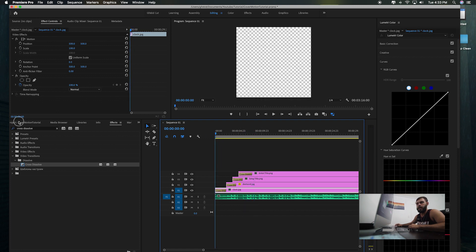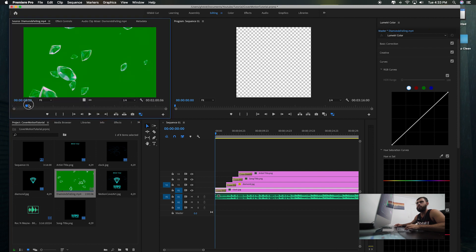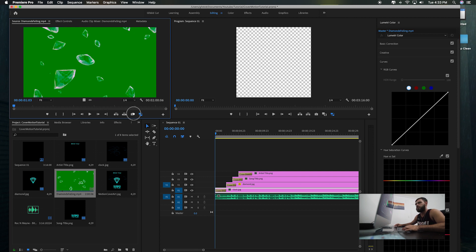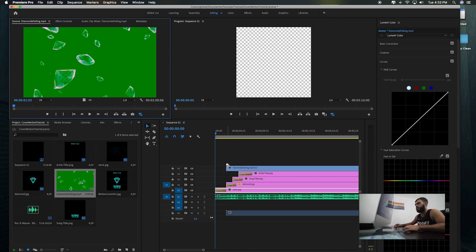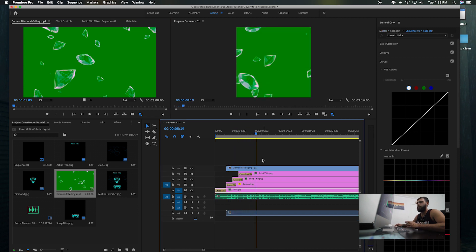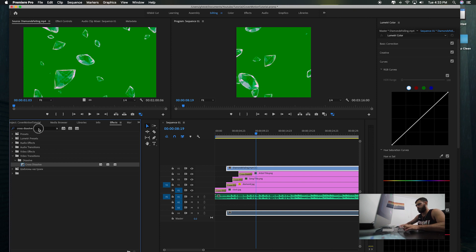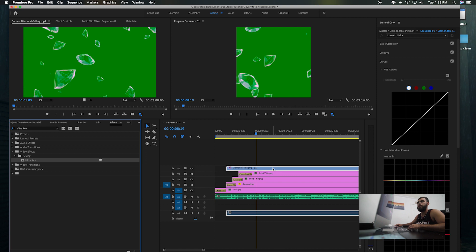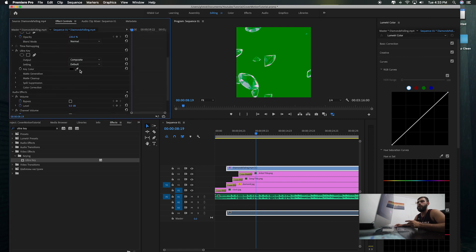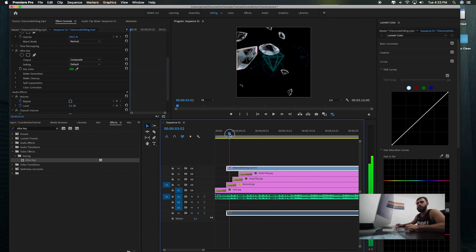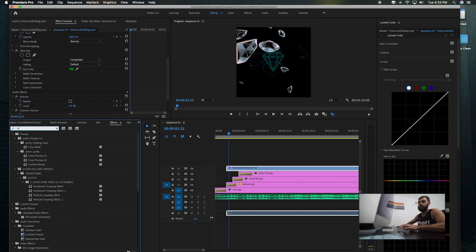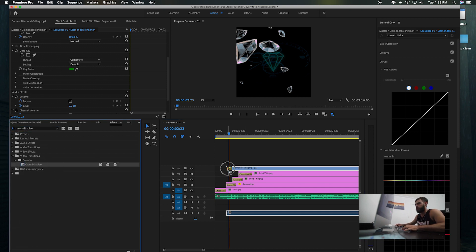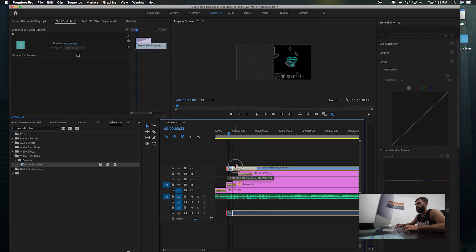I found some diamonds falling off YouTube that I can add for some aesthetic purposes. Drag that above the other layers. Notice how it has a green background — to remove it, hit Effects, Ultra Key. Add the Ultra Key on it, go to your Effects Controls, go to the key color eyedropper tool, select that green, and boom. Then fade that in with a cross dissolve. Stretch it out some more — start it probably right after everything fades in.